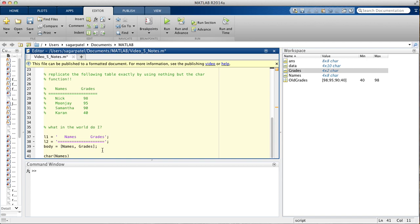So, if you recall from the last video, what the char function does is it says, okay, so, if I put L1, L2, body...